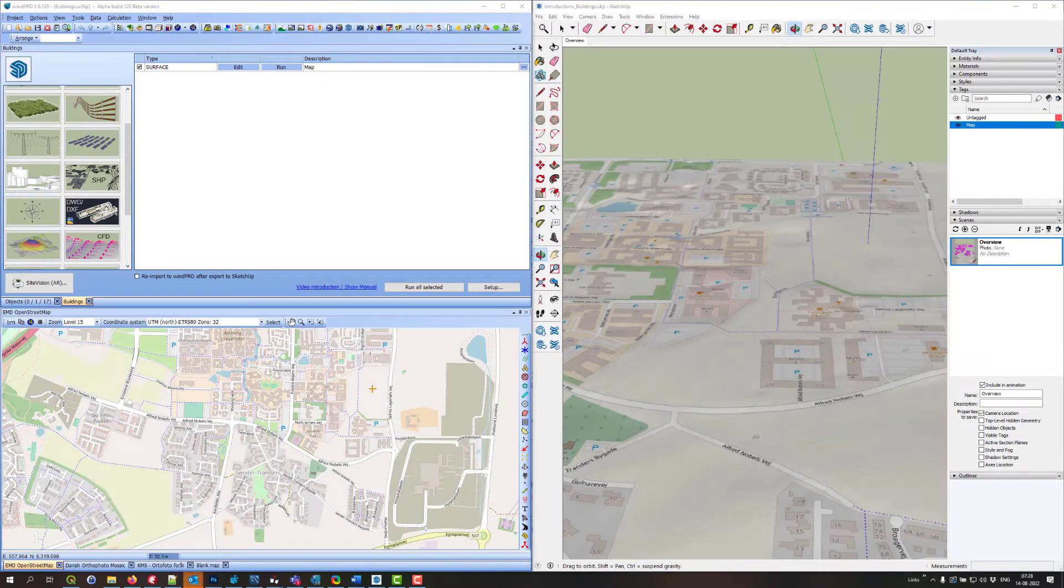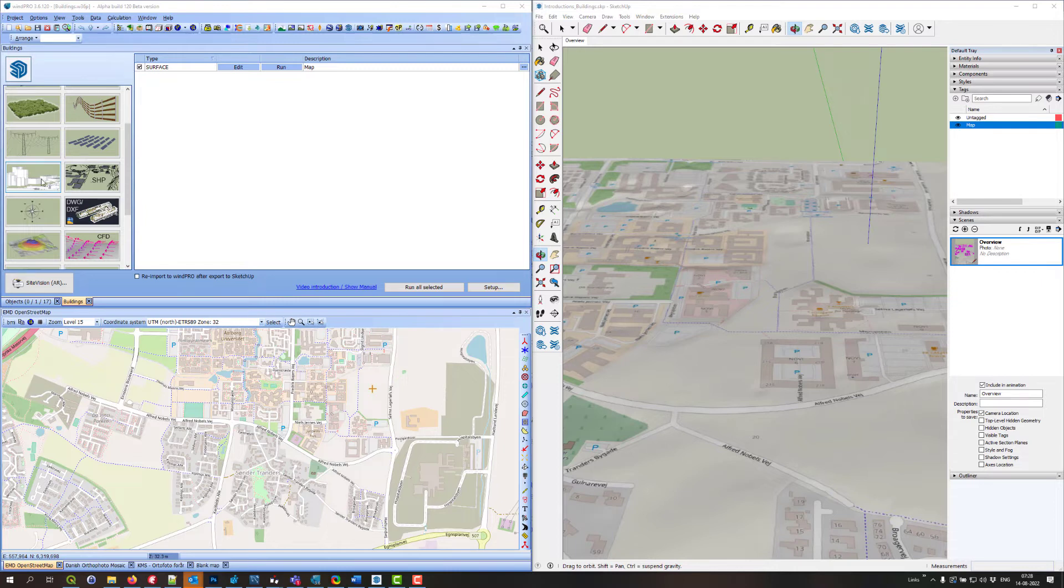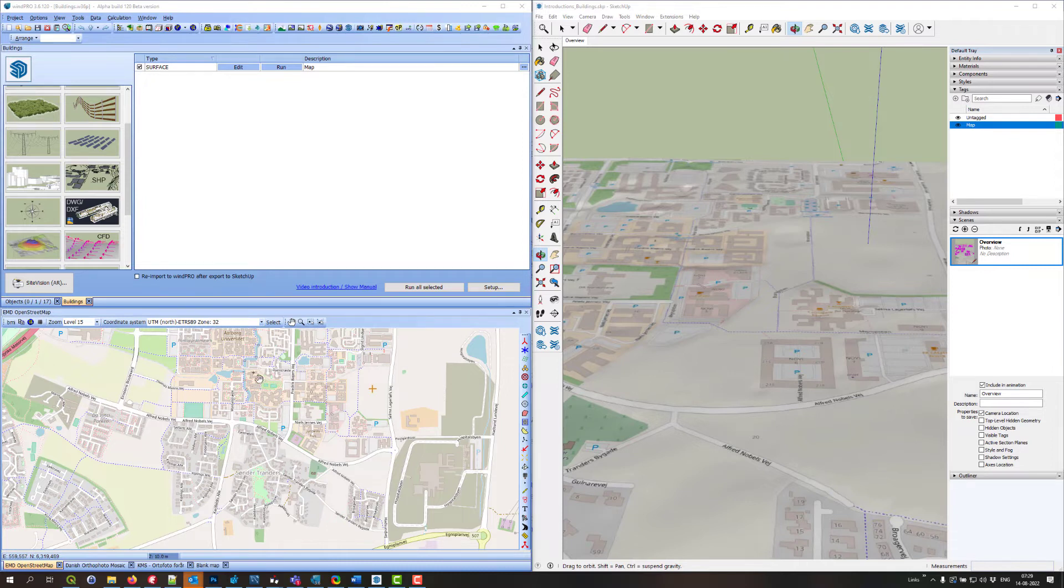Hello, this is Jon Cobbl from EMD. I want to show you how to use the building exporter to create buildings in SketchUp based on shapefiles or WinPro objects.